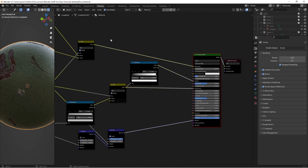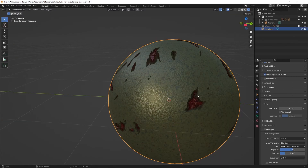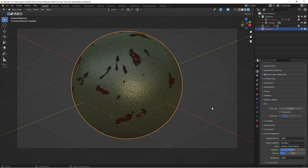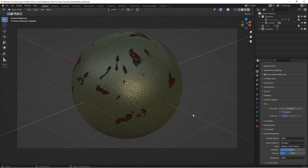Ctrl+Shift+Left Click to preview the Principled BSDF, then head back to Layout and the blood will look a lot more prominent. With all of that done, this is the end of the material tutorial — hopefully you learned something new and can use this on some of your models. I'll see you all in the next one, and if you have any more material needs check out the rest of my channel.